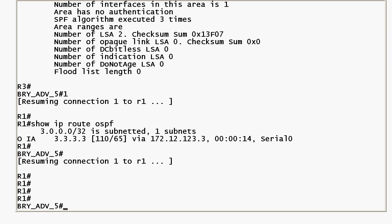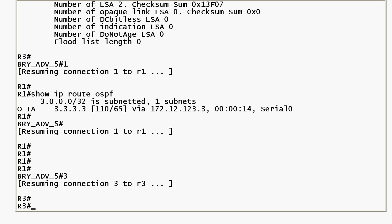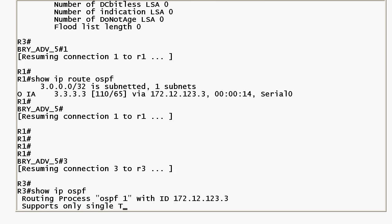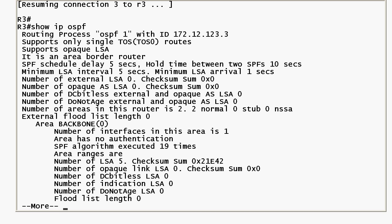First off let's go back to router 3 and run show IP OSPF. You can see fourth line down in the show IP OSPF output it is an area border router. So we know it's acting as an ABR.